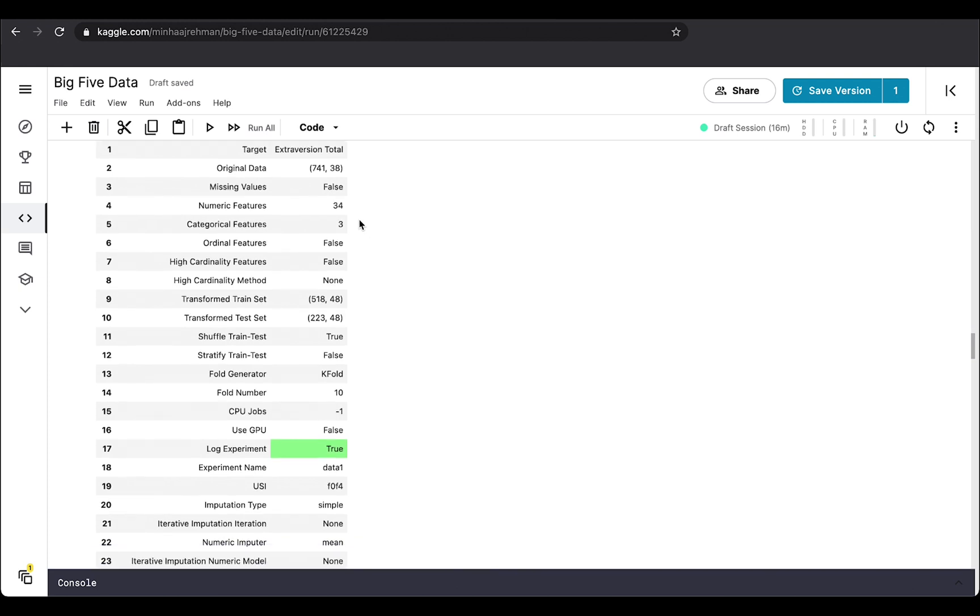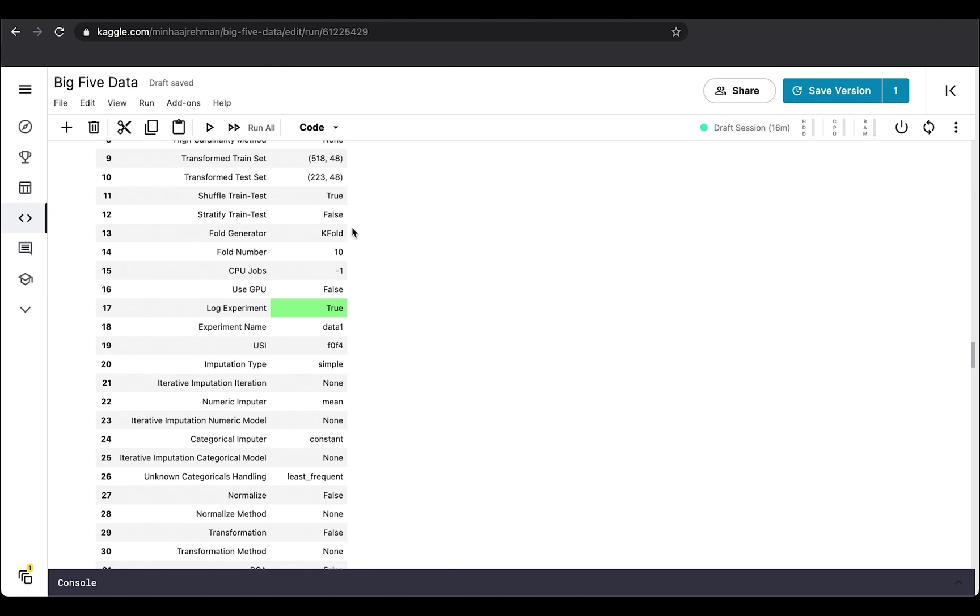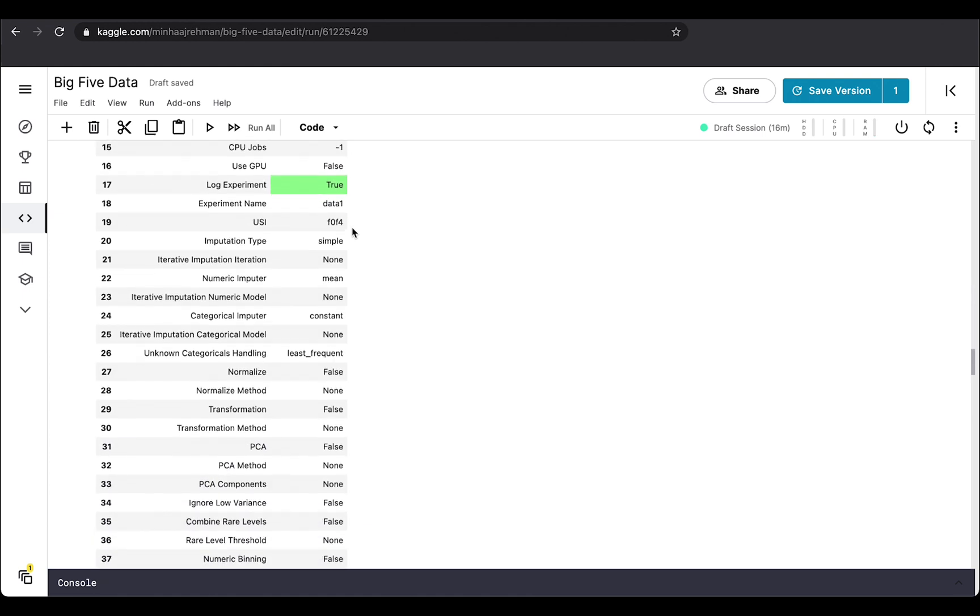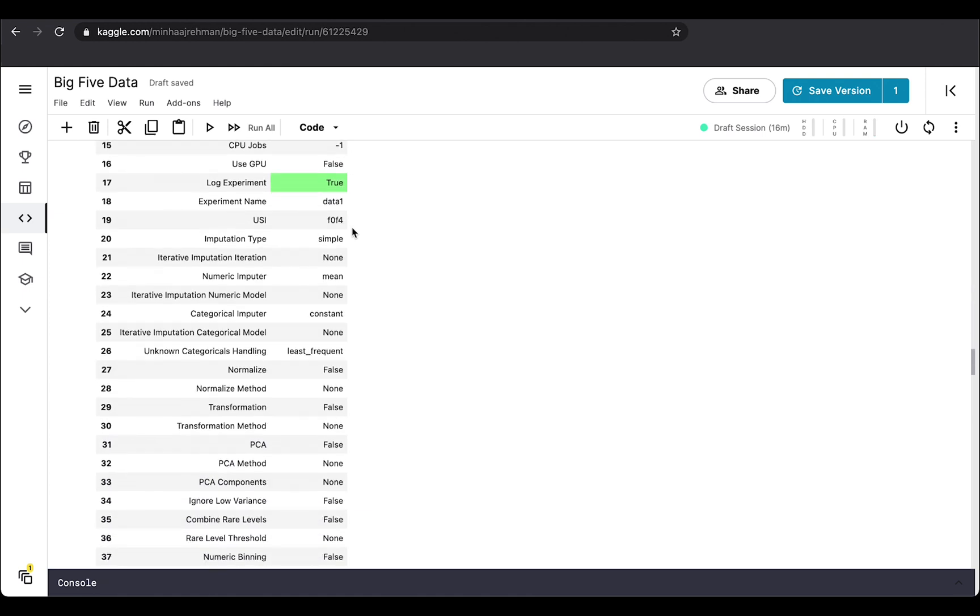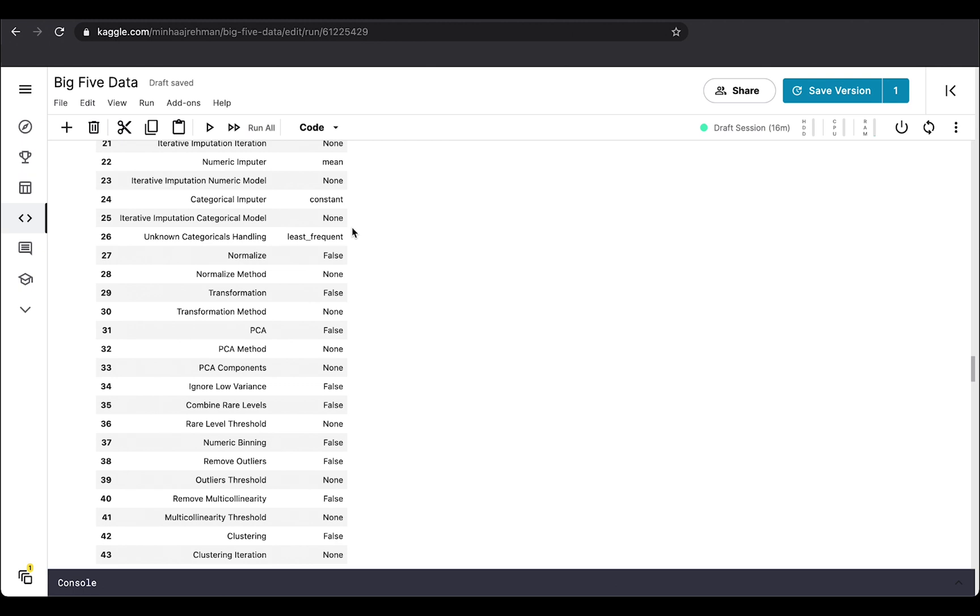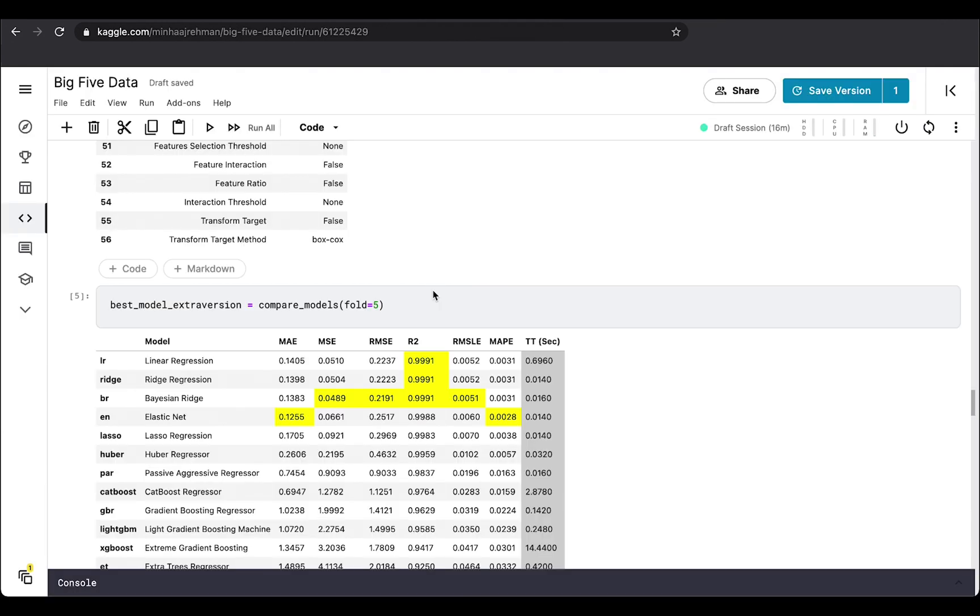and other important information, like if there has been any imputation made, and then what transformation methods were used, PCA, and a lot of others. If you want to understand in depth all these parameters, I would suggest that you go to PyCaret regression tutorial on their website. Once you have gone through this step, we'll make our model based on the data to find out which is the best model for extraversion.